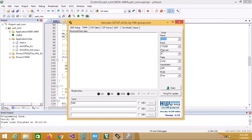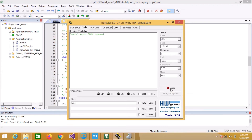The baud rate will be 115200 and word length is 8 bits, parity none. So let's open the port.